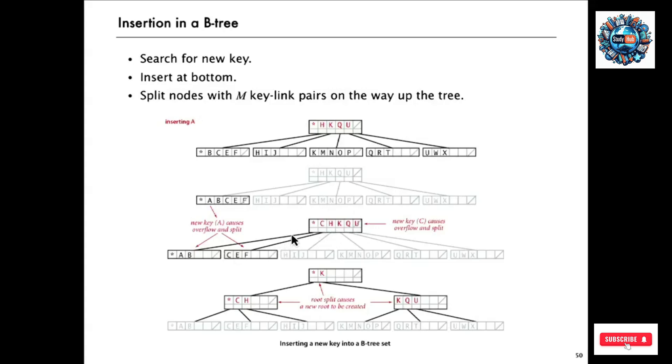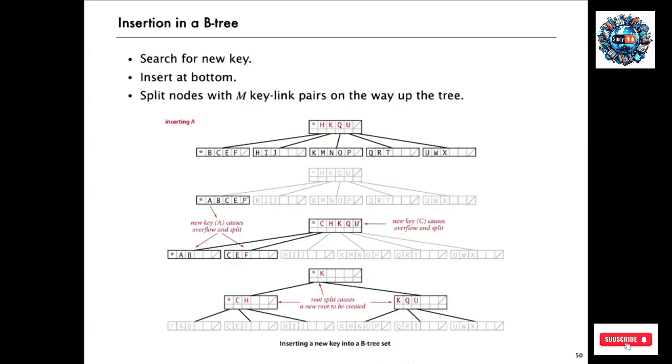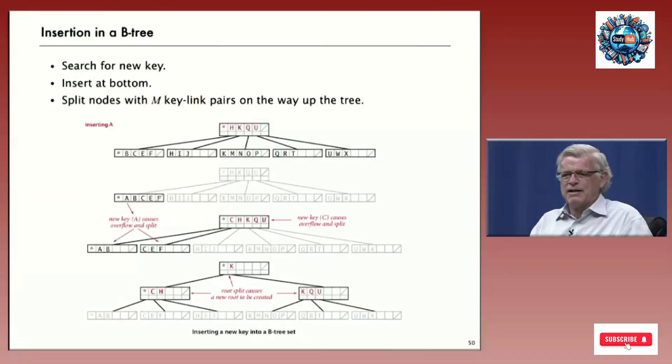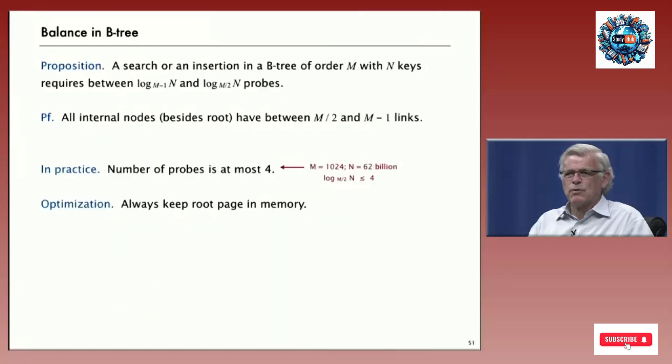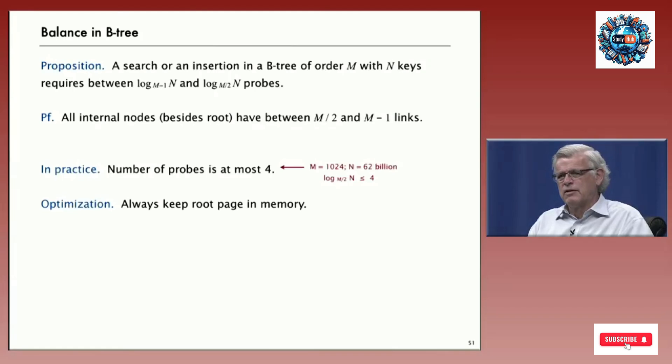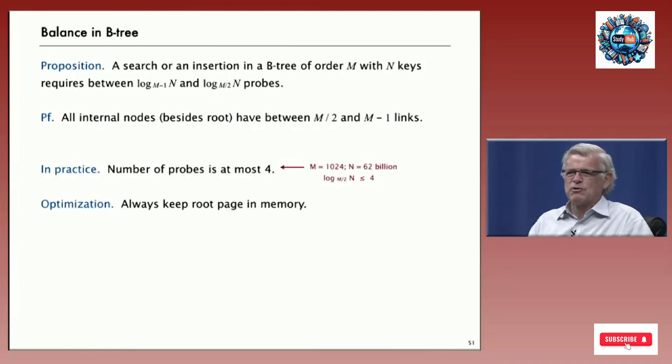And you could have some hybrid structure where you use something different for the internal model. But usually it's fine just to do that. Now that one becomes over full. So it has to split. And we have to create a new route. Just in the same way as we've been doing. So without seeing all the details, you can understand that the same basic idea is going to work in this situation where we're dealing with much, much more memory.